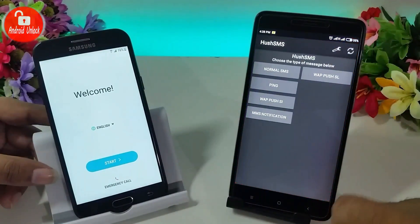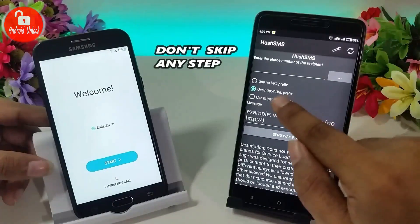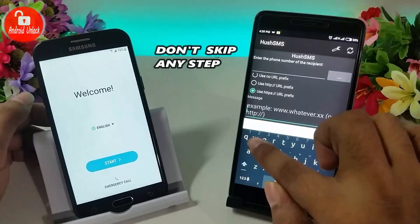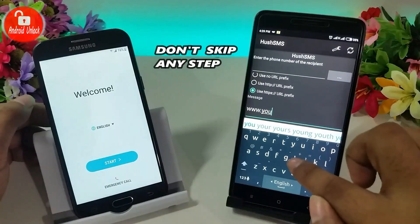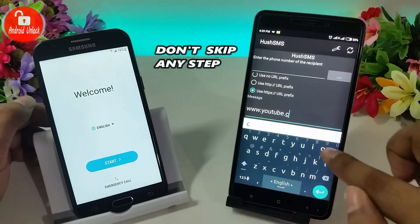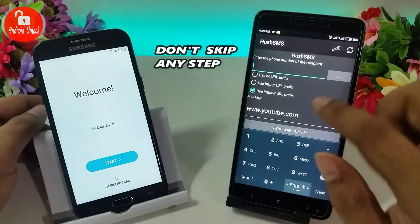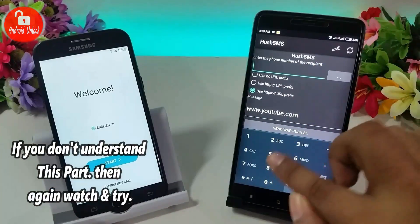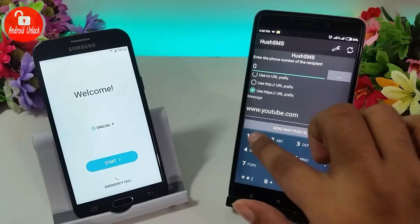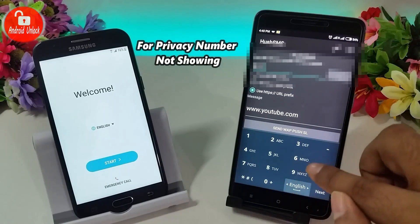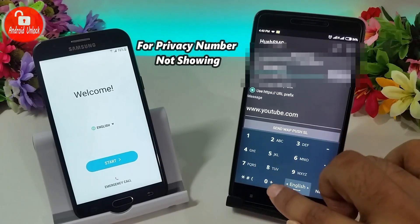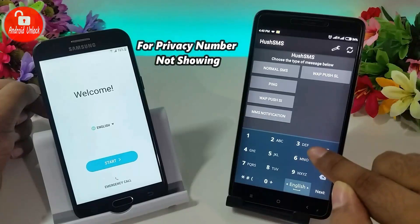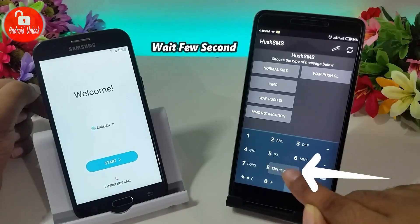Now I will open this app. Click here, then type the YouTube website link — youtube.com. Then type the number of the SIM card already inserted in this phone, and type here to send the SMS. Click send — message sent.